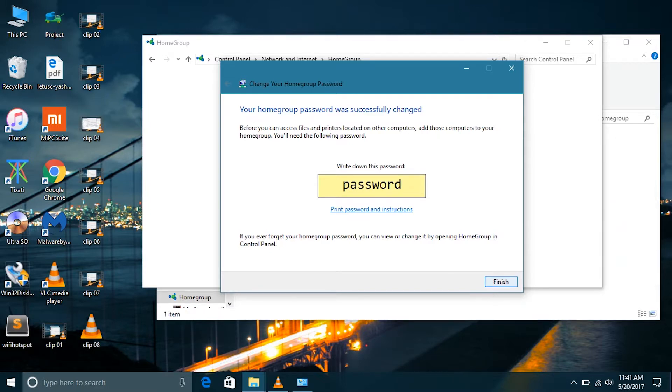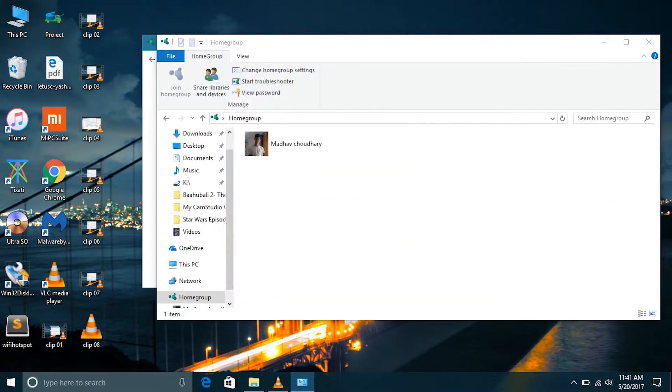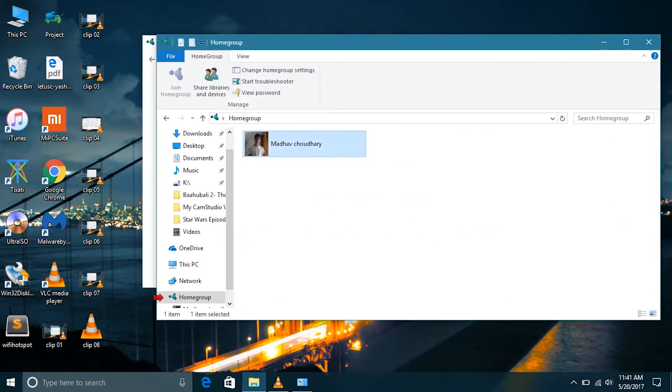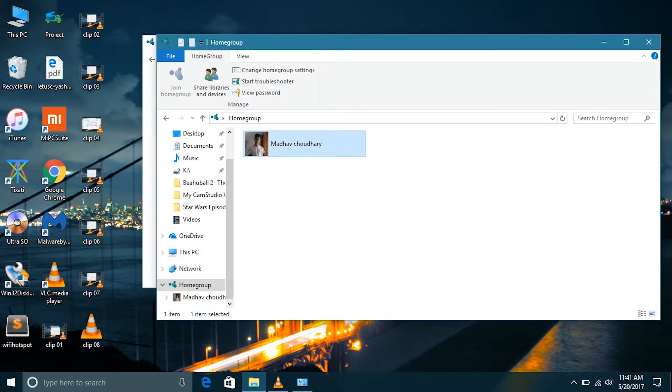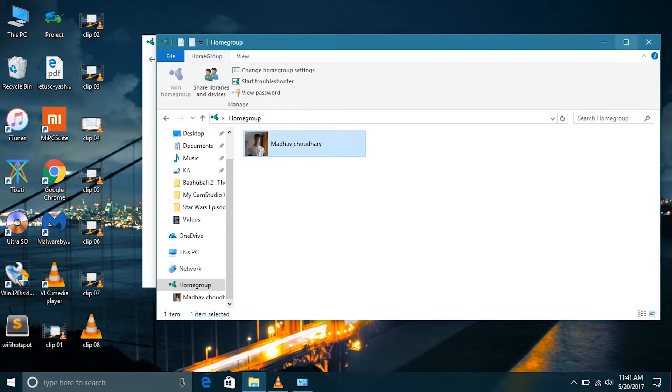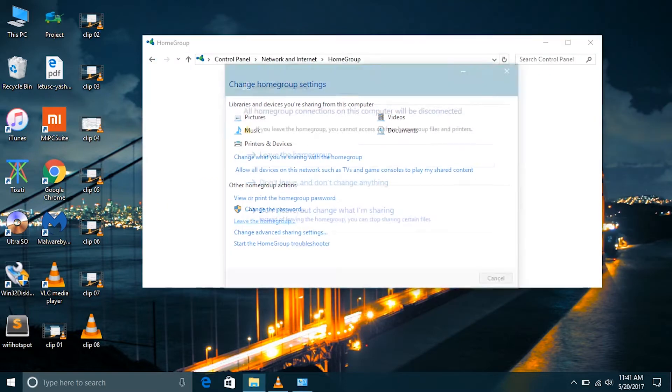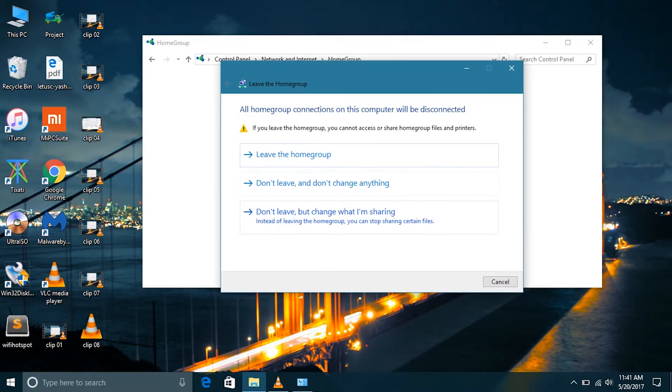And you will see an option to join this home group. And just when asked, use this password to join. If you want to leave the home group, just press on leave the home group.